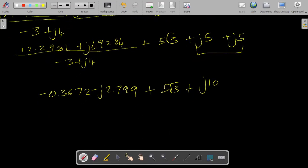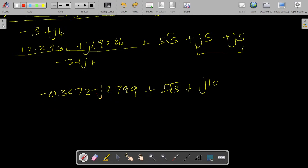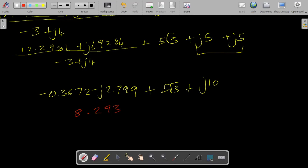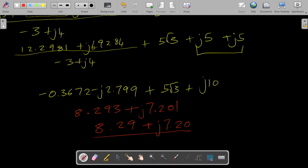This is our final expression to solve. Adding the real parts — this and that — and the imaginary sections: adding the real parts should give you 8.293, and subtracting the imaginary parts gives plus j7.21. Leaving it at two decimal places, that is your final answer for part B.